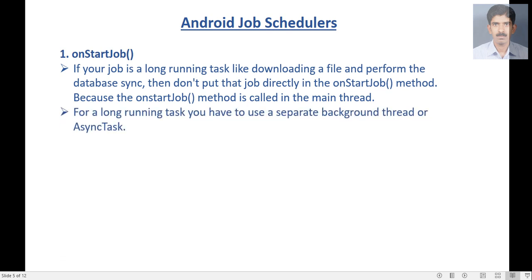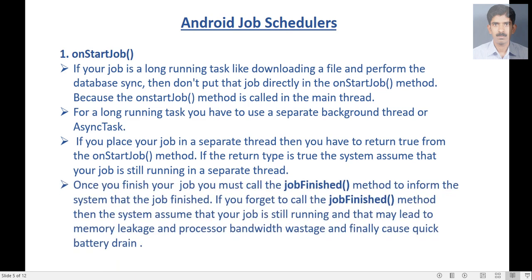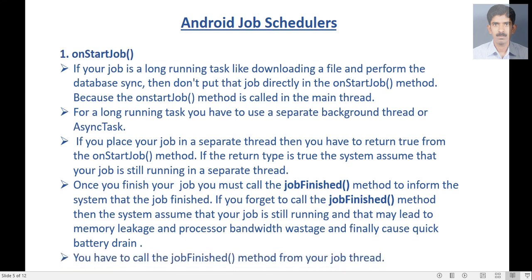For a long-running task, you have to use a separate background thread or AsyncTask. If you place your job in a separate thread, you have to return true from the onStartJob method. If the return type is true, the system assumes your job is still running in a separate thread. Once you finish your job, you must call the jobFinished method to inform the system that the job is finished. If you forget to call jobFinished, the system assumes your job is still running, which may lead to memory leakage, processor bandwidth wastage, and battery drain. You must call jobFinished from your job thread.